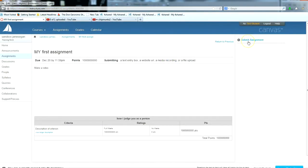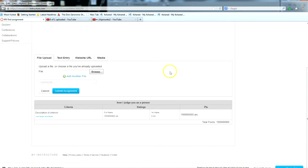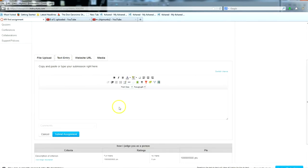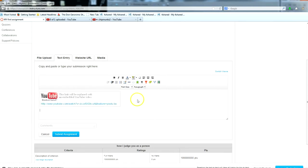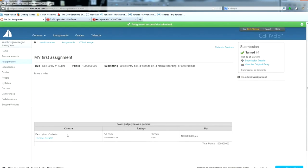Click the submit assignment button. Click the text entry tab and access the rich content editor. Paste the URL for your YouTube video into the text field and press space or enter. The video will automatically embed itself. Make sure to click submit assignment. And that's everything you need to know about submitting a video assignment.